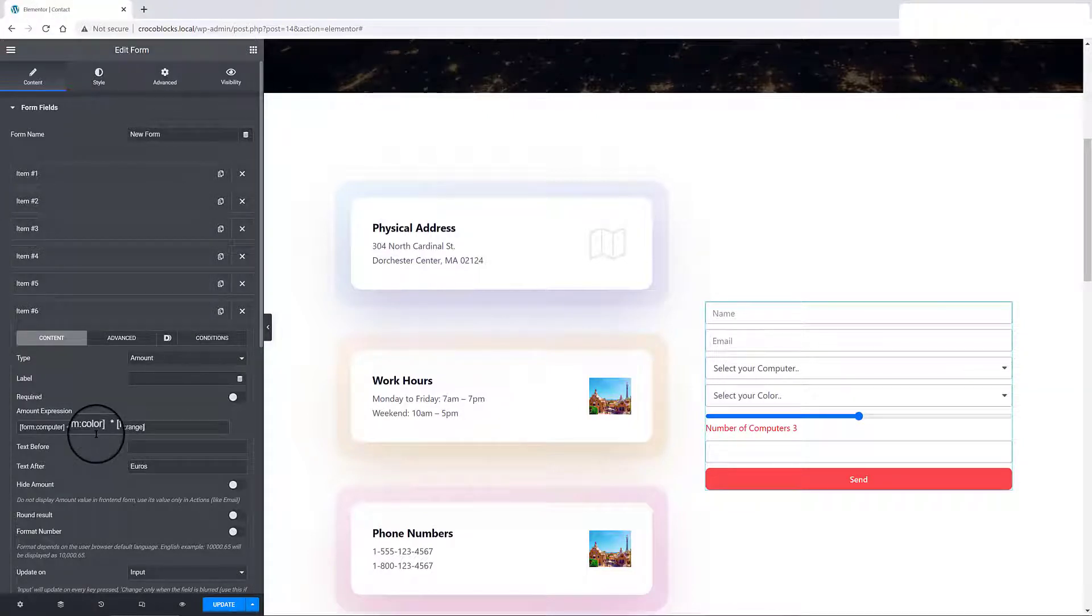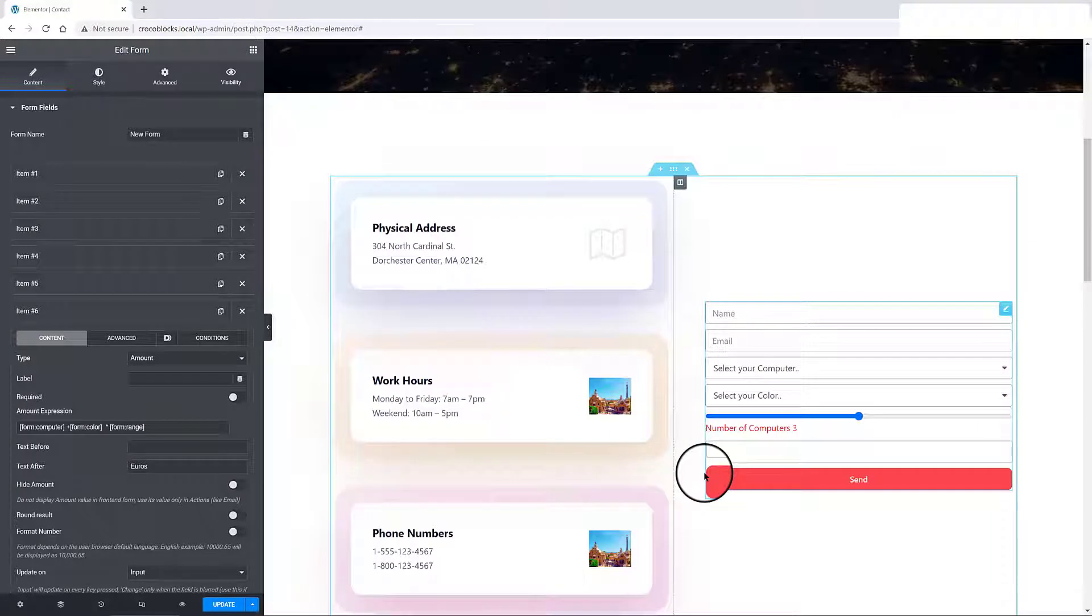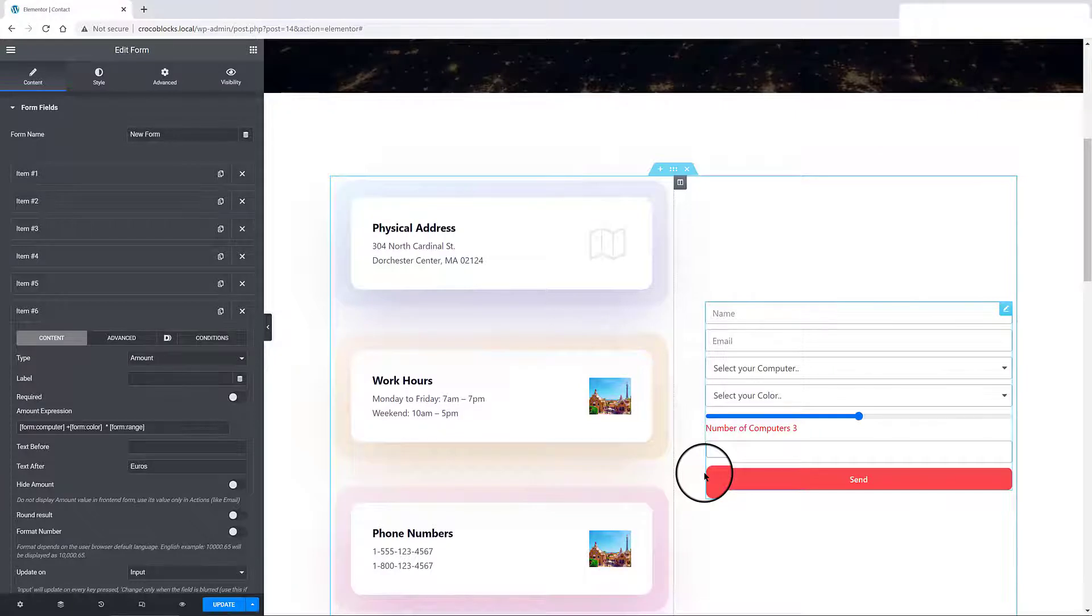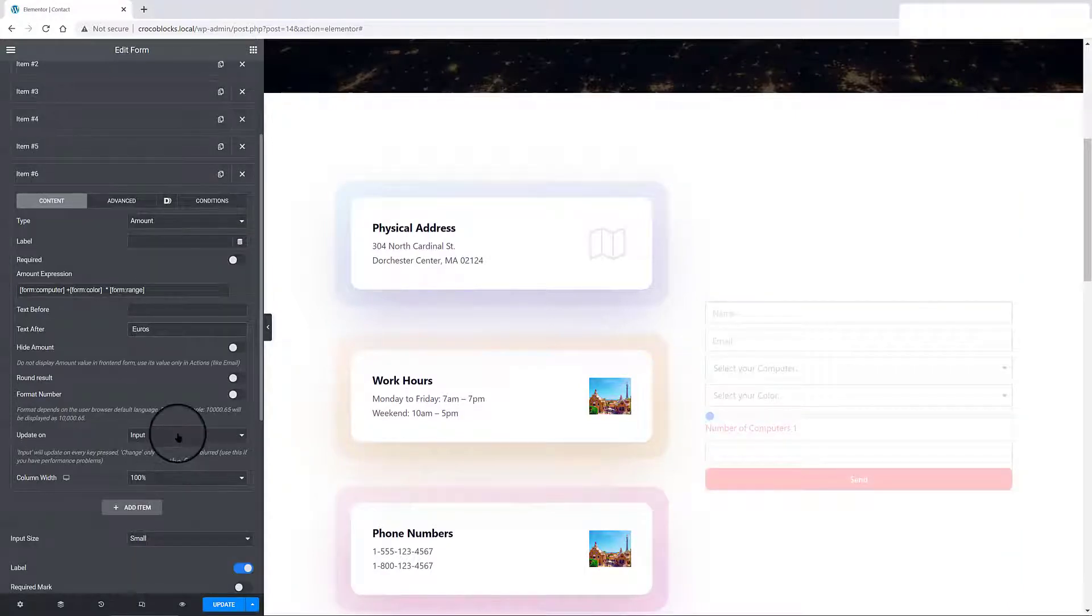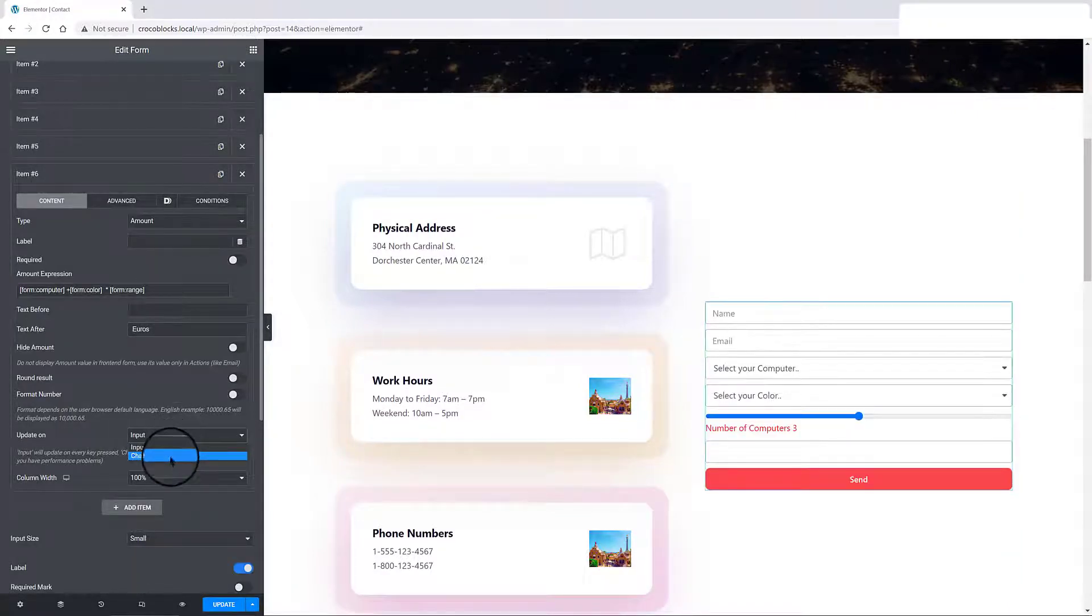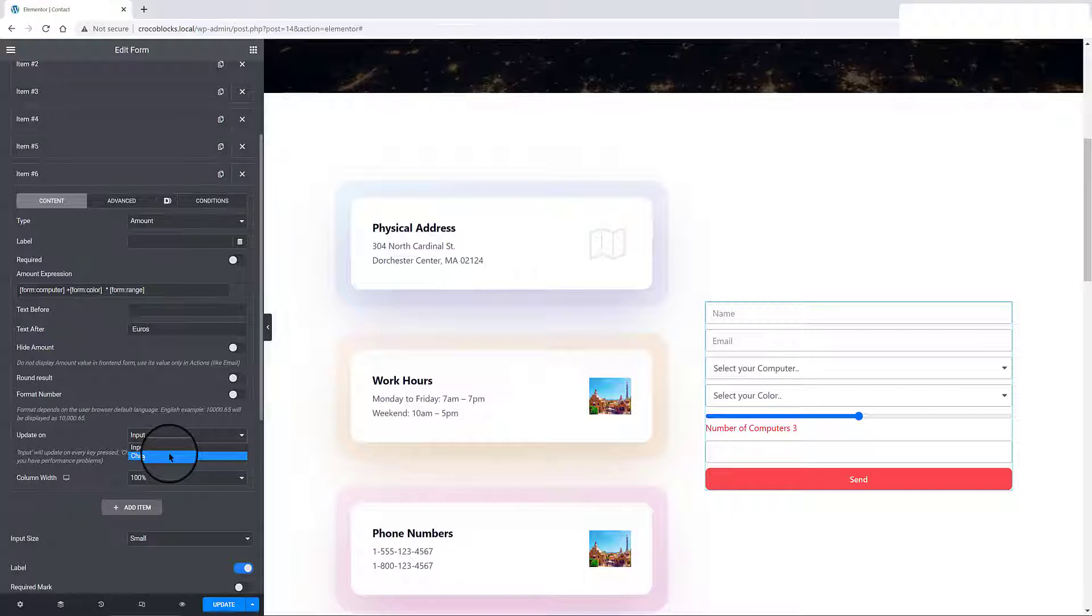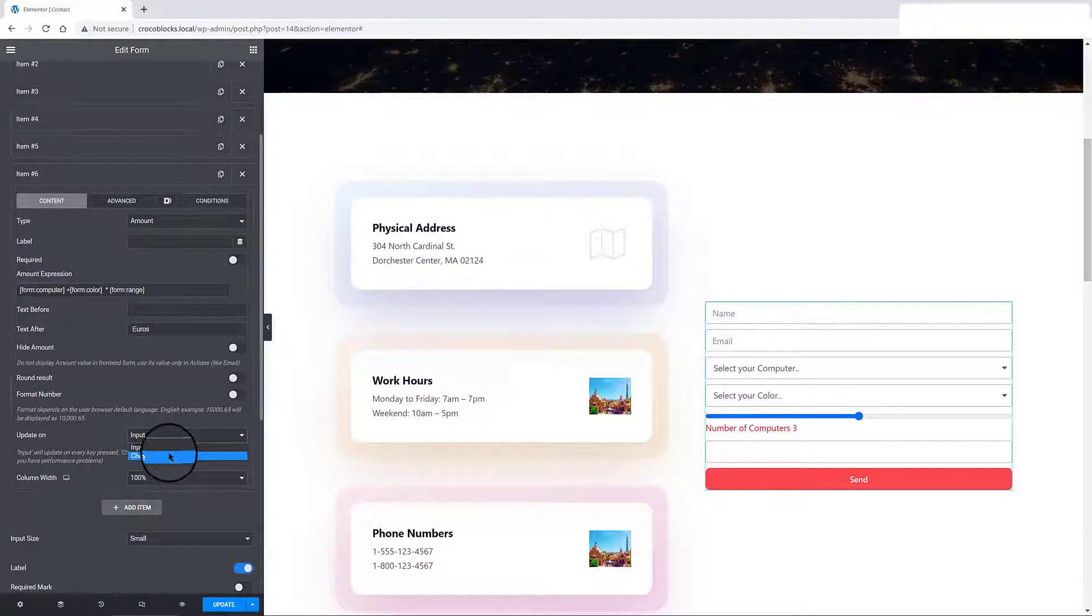Remember, always use the square brackets to separate from fields and use the commonly met formulas. The dynamic plugin offers as well the feature to update on two ways. Input or change. The input option will update on every key pressed, and the change option is to only update it when the field is blurred, meaning it is best when you have performance issues.